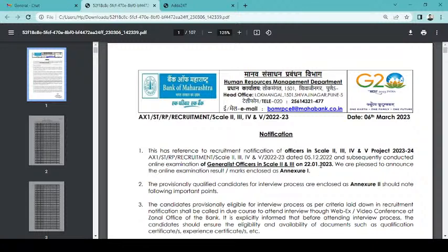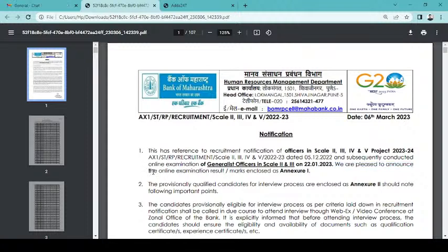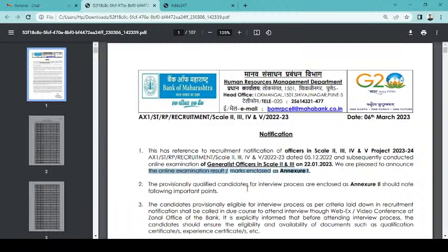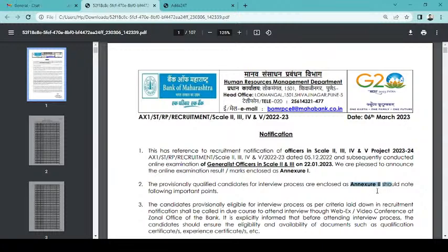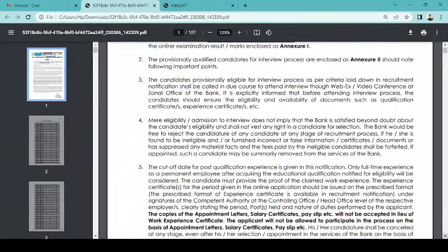First of all, here two Annexure results are given. Annexure 1 - what is it? Annexure 1 has given marks. We are pleased to announce the online examination results with marks enclosed in Annexure 1. The provisionally qualified candidates for interview process are enclosed as Annexure 2. Should note following important points. So Annexure 2 - what is it? The result final. Annexure 1 - what is it? The marks given. Annexure 2 - what is it? The result final.